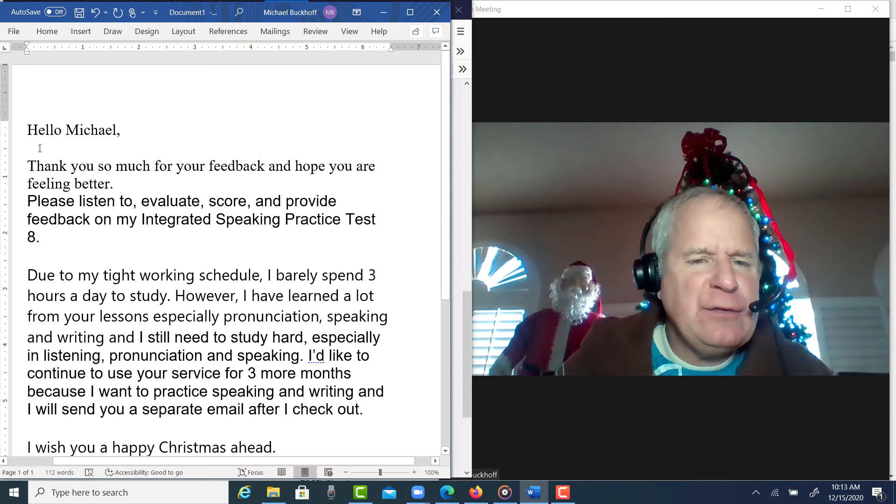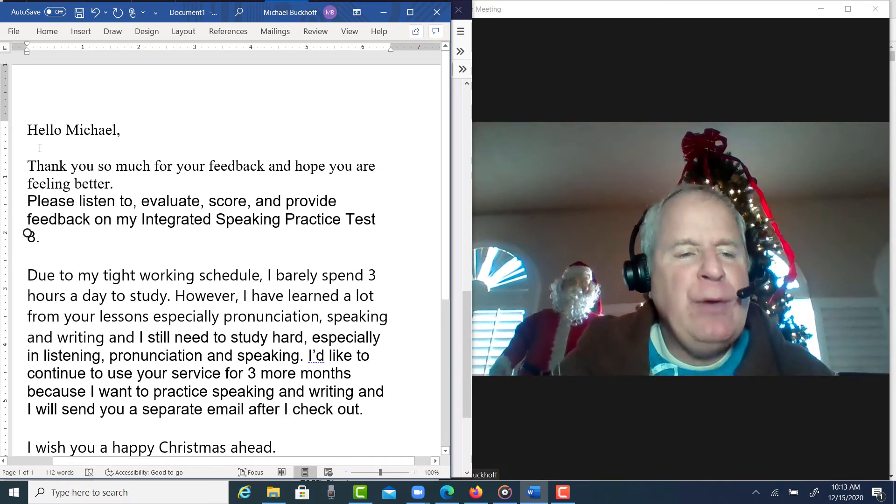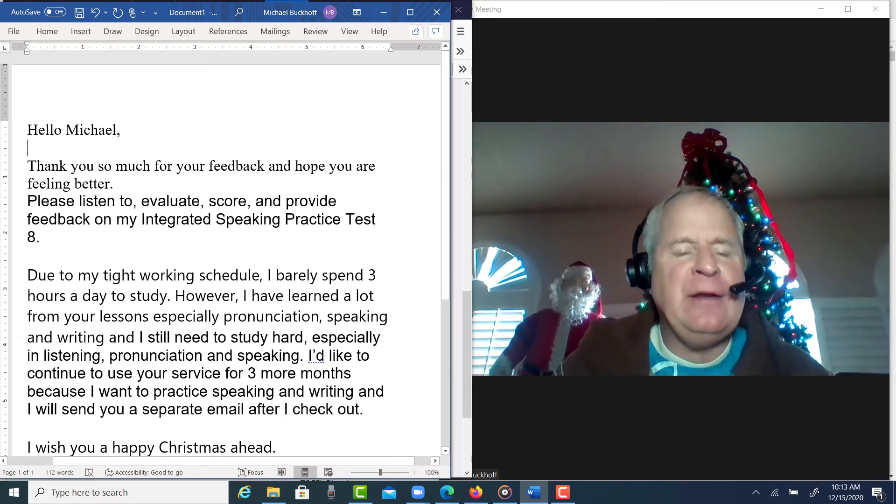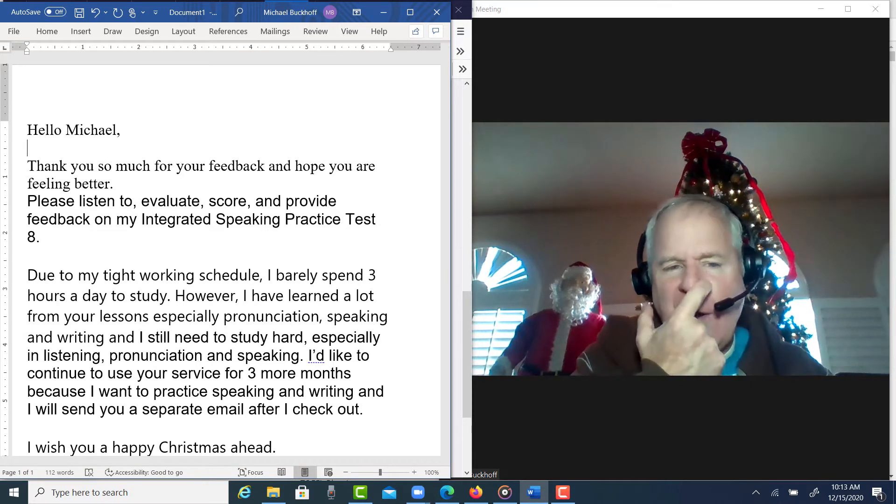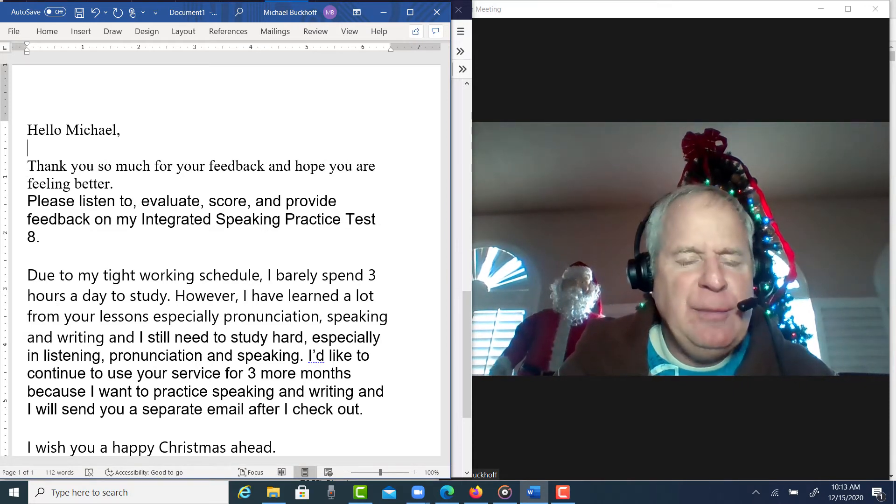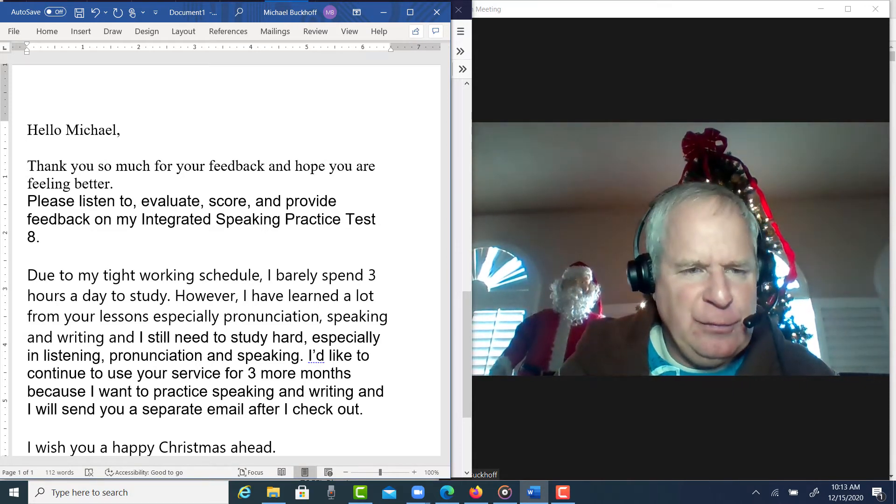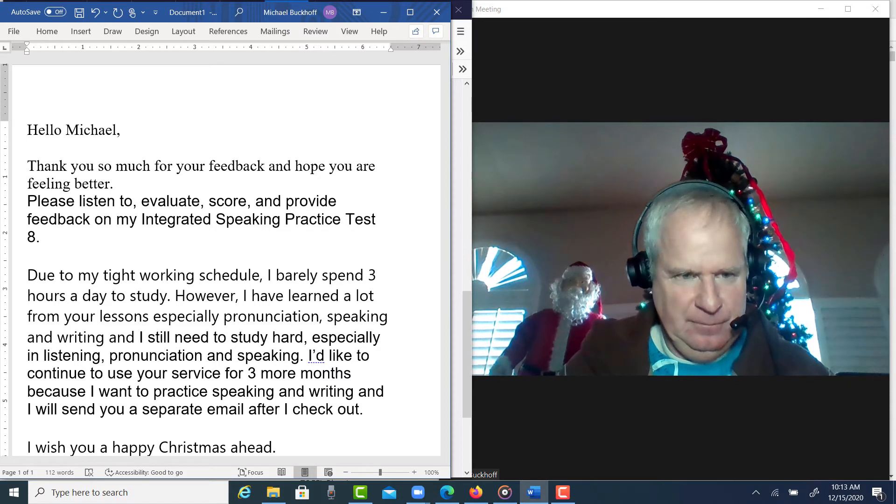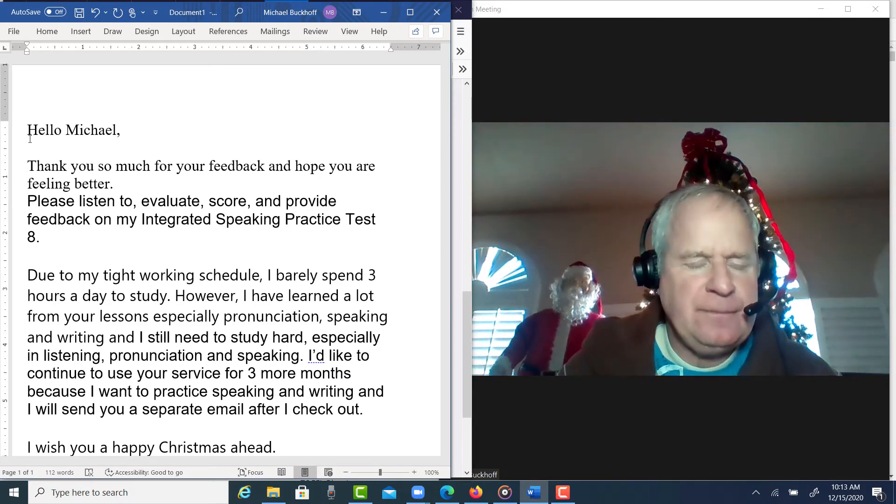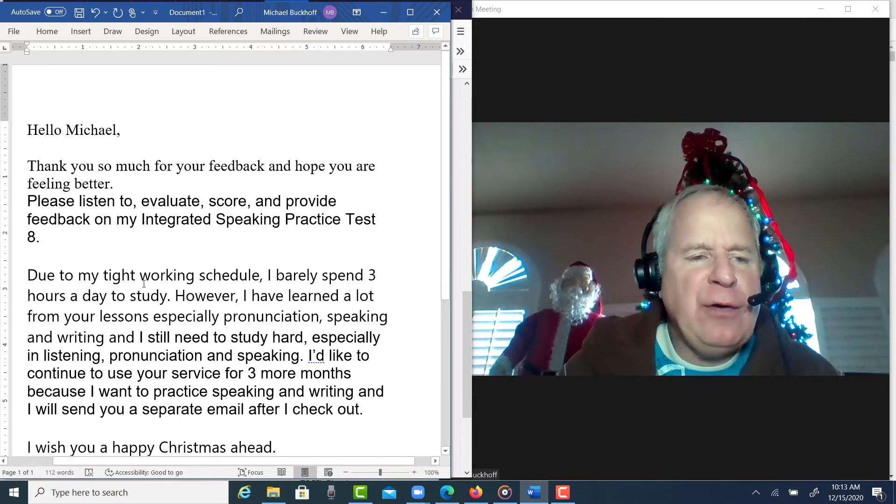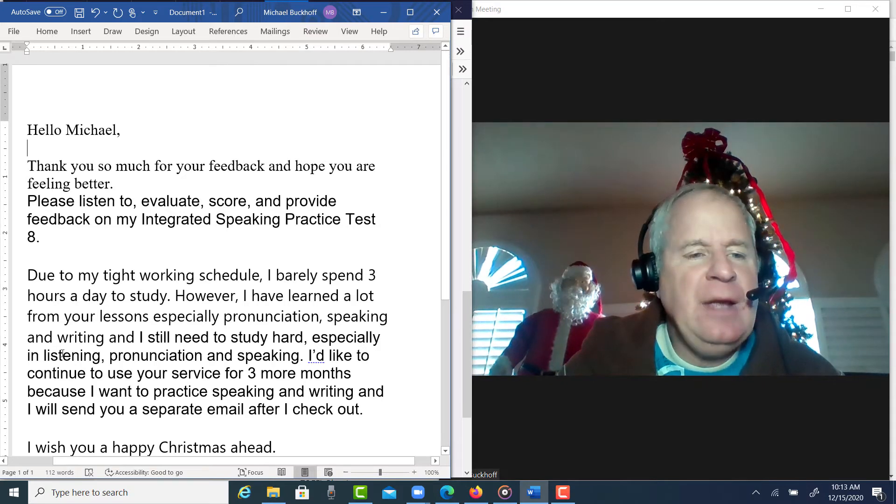You say, 'Please listen to, evaluate, score, and provide feedback on my integrated speaking practice test 8,' and that's what I'm going to do right now. You say, 'Due to my tight working schedule, I barely spend three hours a day to study. However, I have learned a lot from your lessons, especially pronunciation, speaking, and writing, and I still need to study hard, especially in listening, pronunciation, and speaking.'